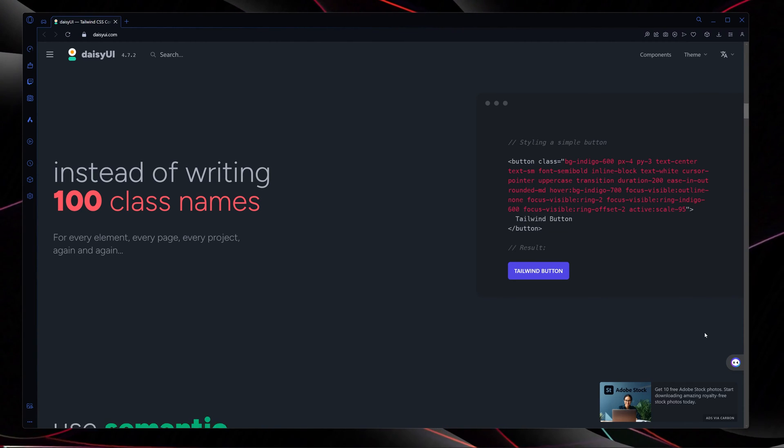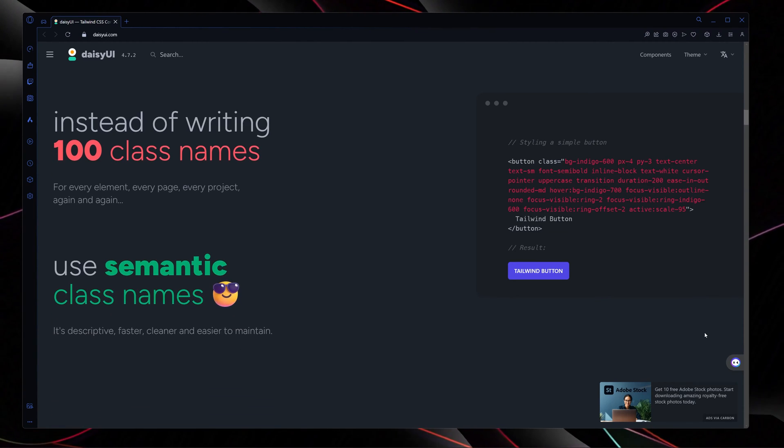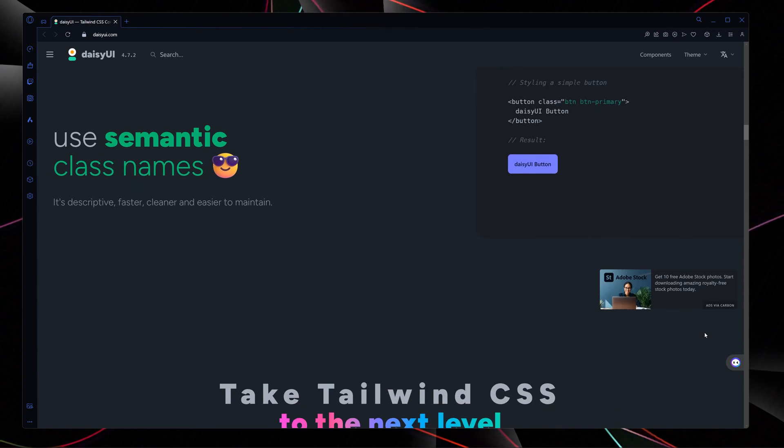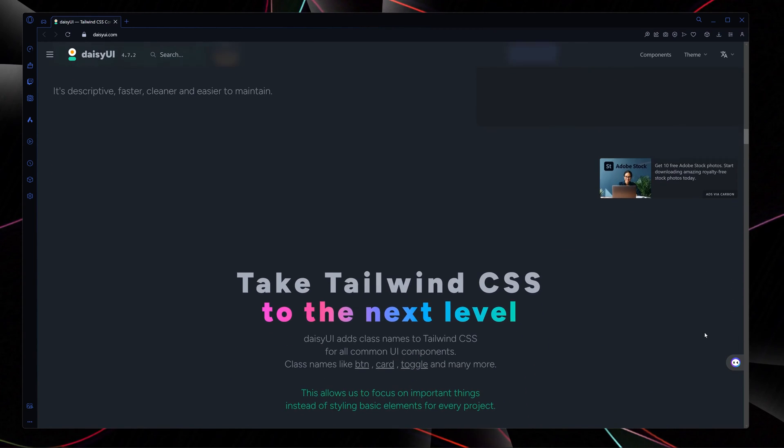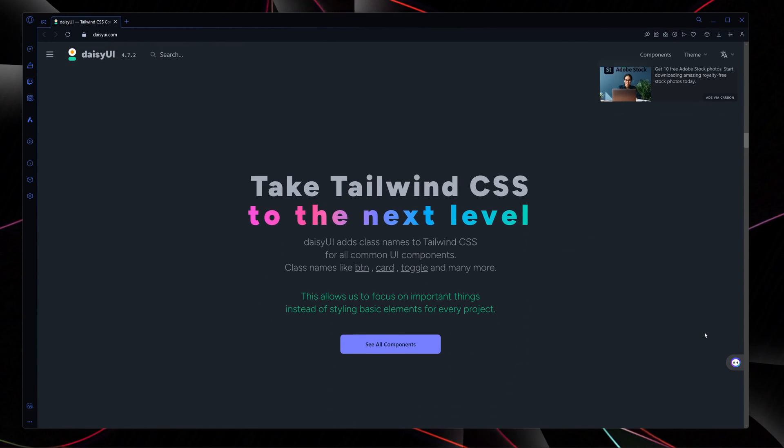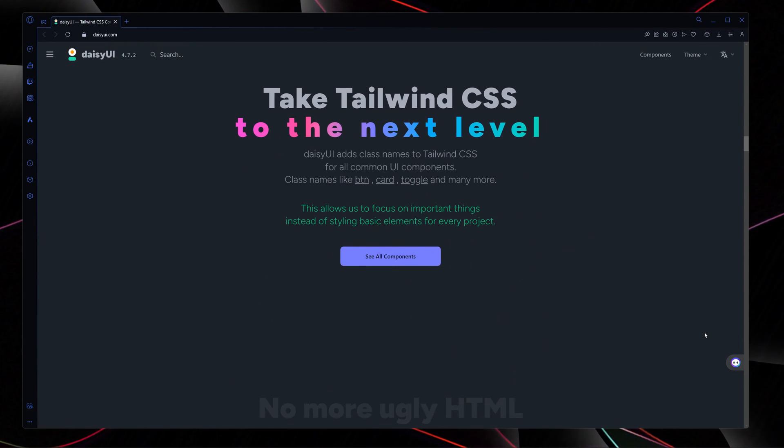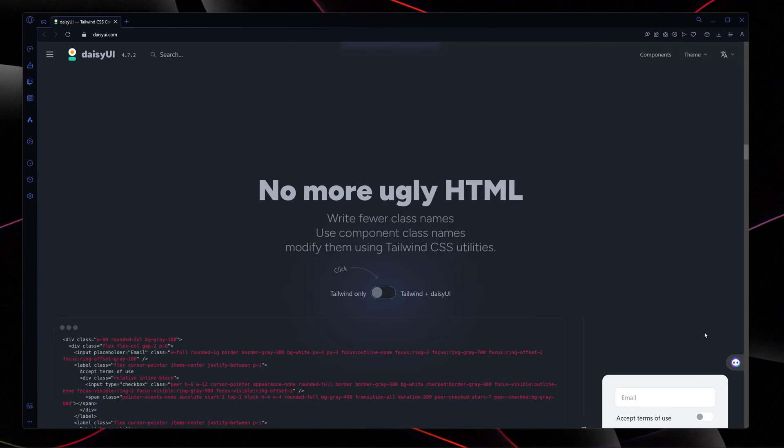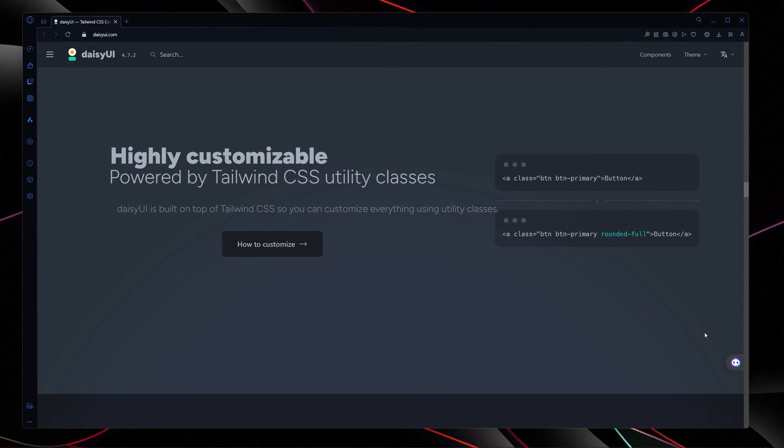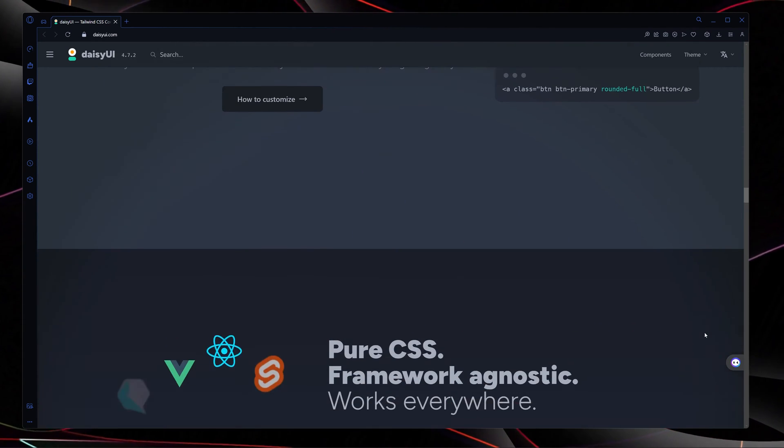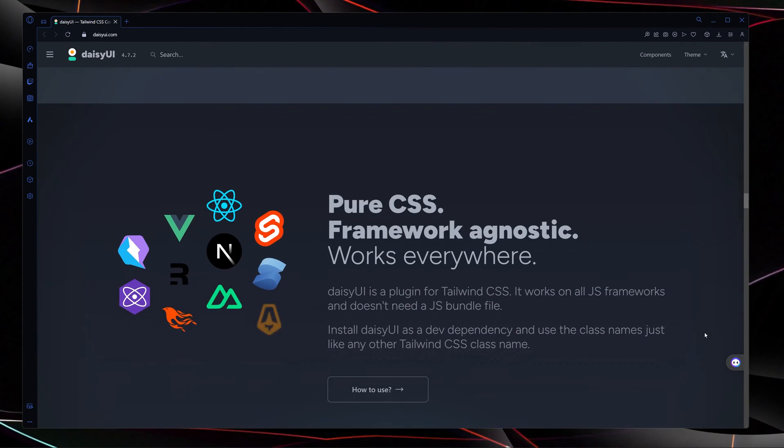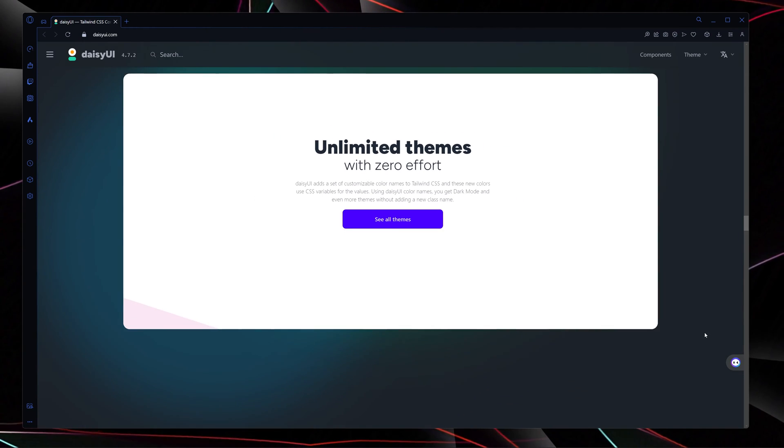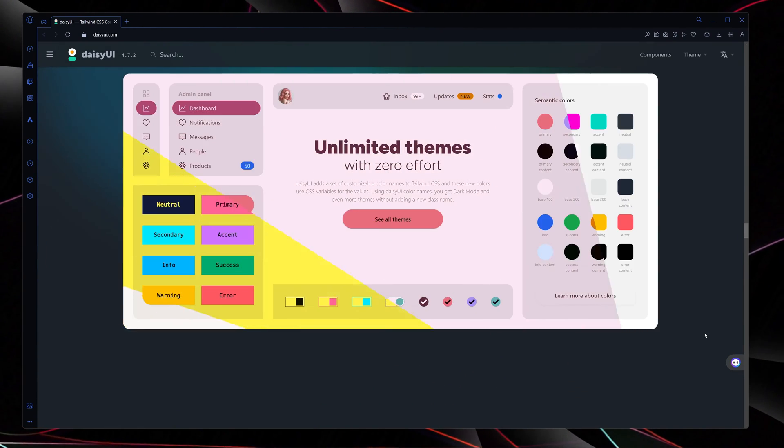You can just use the DaisyUI classes and there you have it - there is your markup. DaisyUI is framework agnostic which means that you can use it with any framework or library.